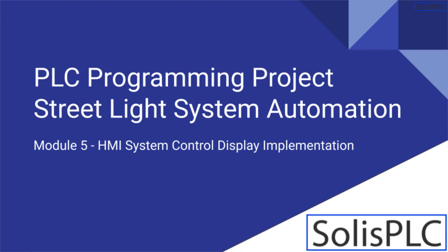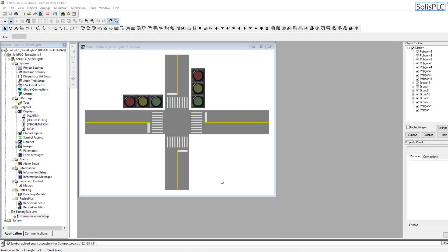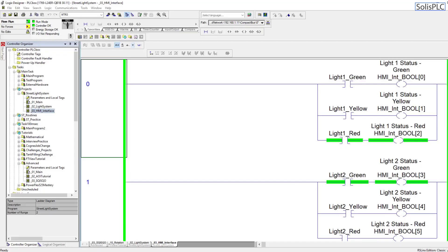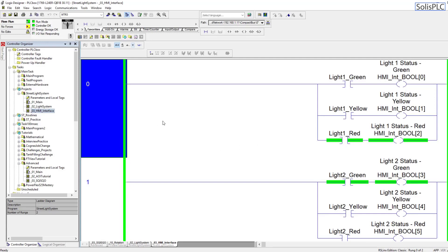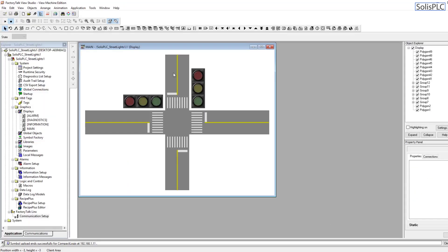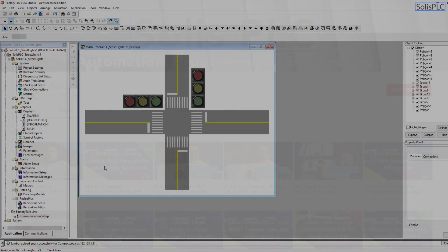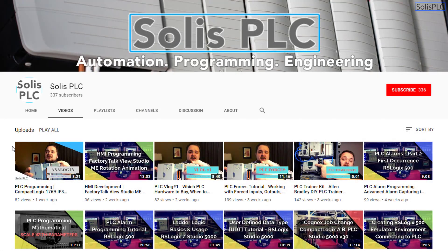Welcome to project tutorial number five, where we're continuing to work on our light system. As a quick reminder, the PLC program is switching between two distinct lights — one going north to south and the other east to west. Today we're going to implement a control scheme. We currently only have an overview page showing light status, but we cannot modify parameters. Today we'll add a control feature sending signals from the HMI back to the PLC to change certain parameters.